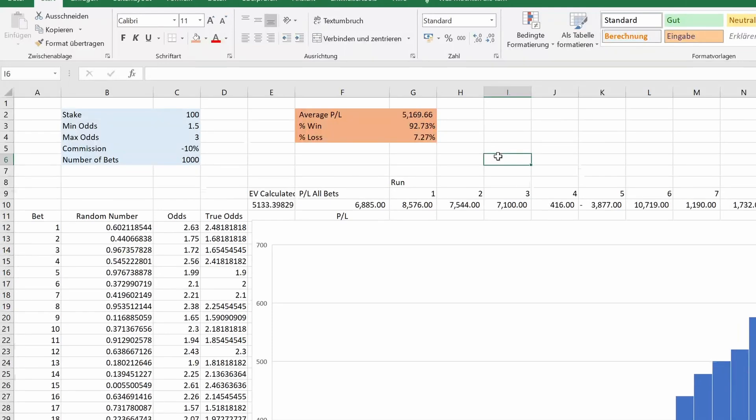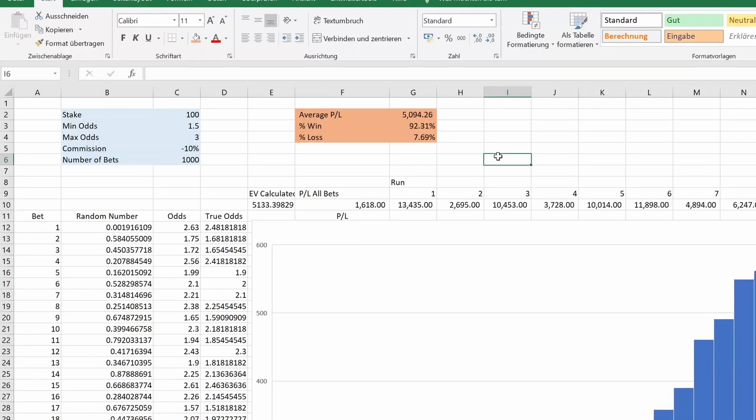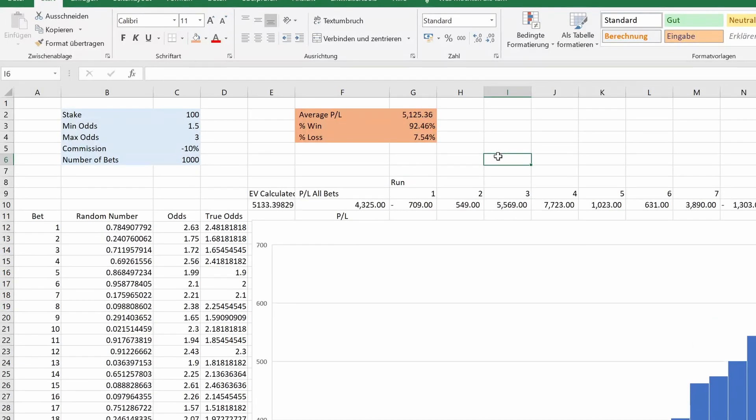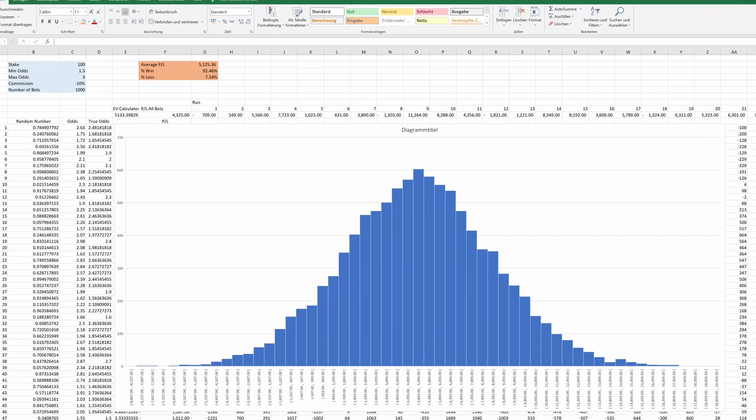In the next video, we will tackle a popular question using this spreadsheet. How many bets do you need to determine if your bets actually had an edge? I've seen plenty of wrong answers to this question online, so let's dig into it and figure out the real answer together. Should be pretty interesting.